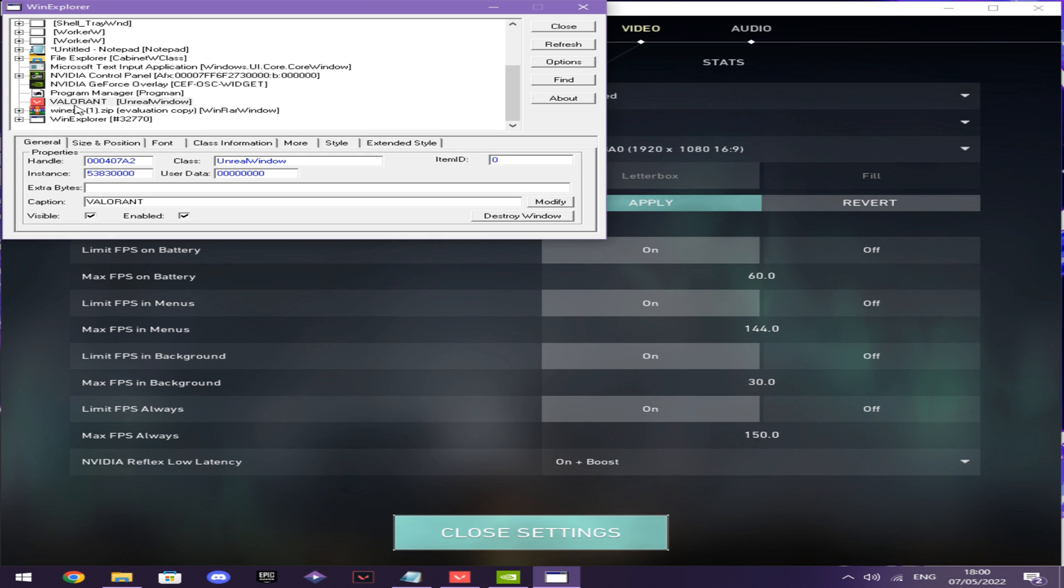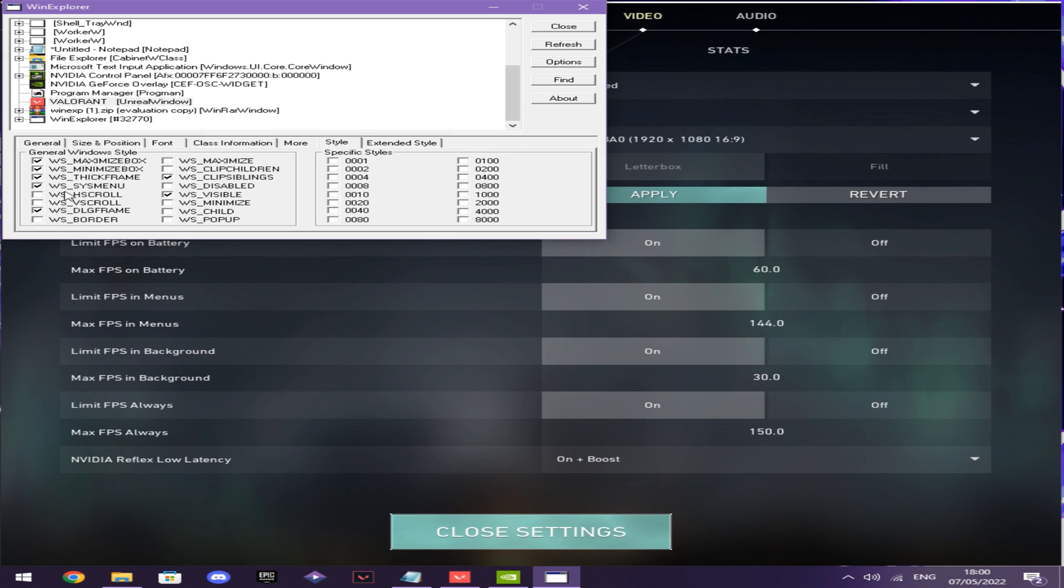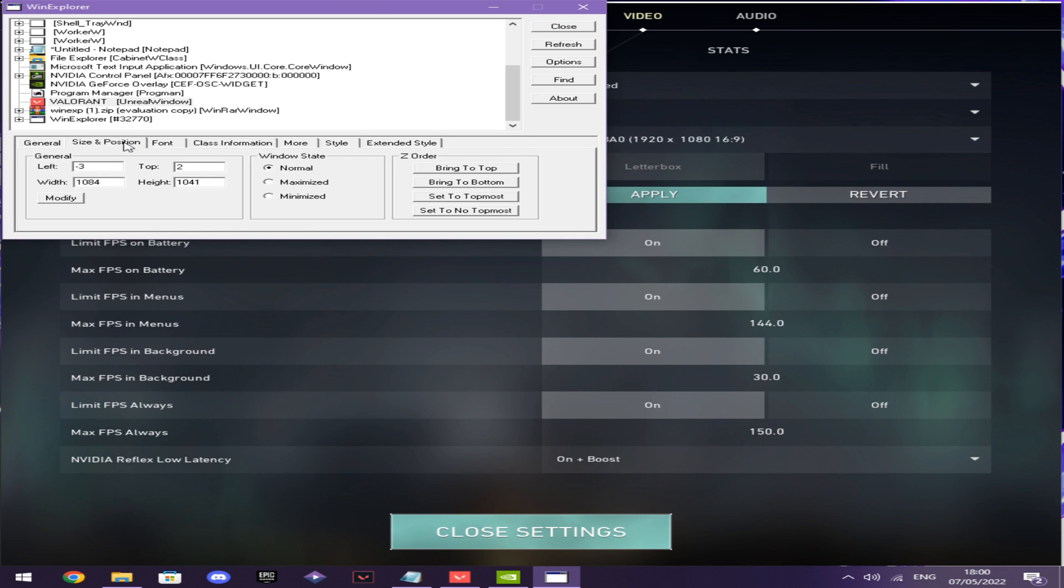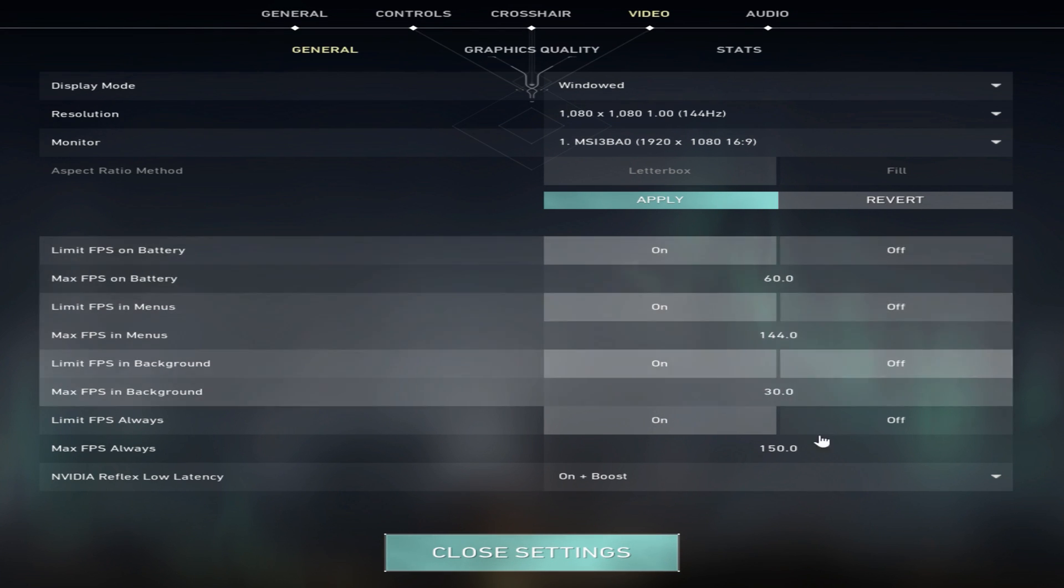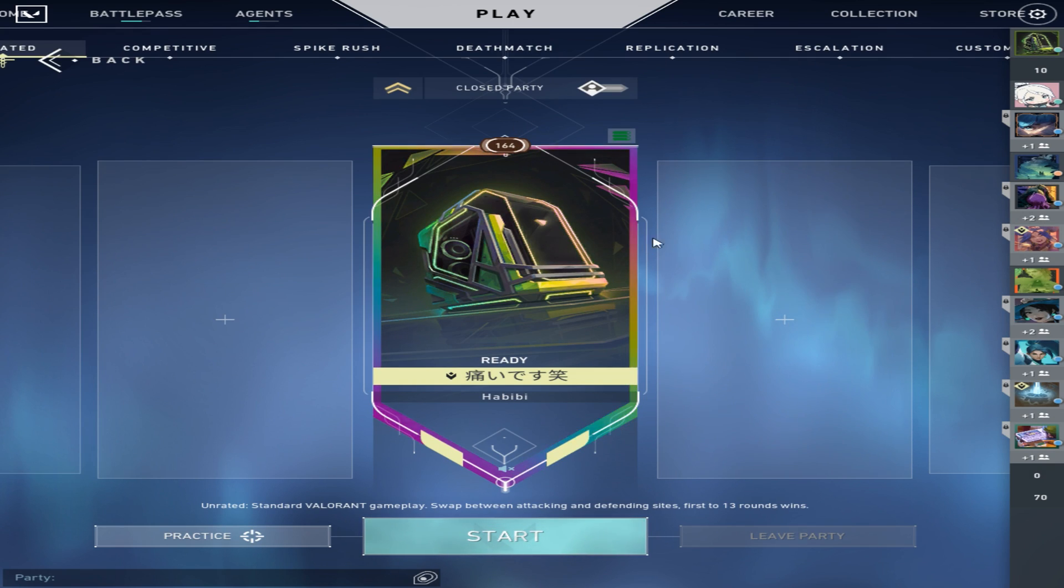You want to scroll down and then you want to click on Valorant. You want to go to style and uncheck WS border, and then after that you want to go to size and position and put this to maximized. And then yeah, it's done.